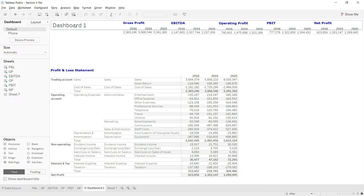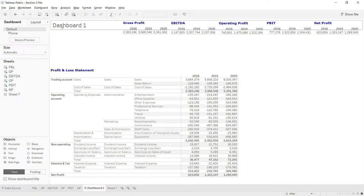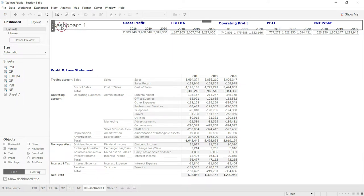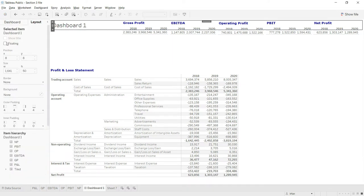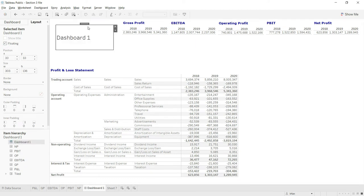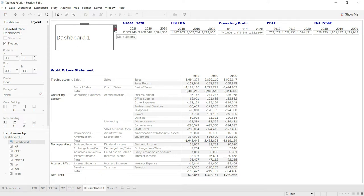Now of course I don't want this that big of a visual, so I will make it a small visual. For that I will select it, go to layout, and make it floating. Now you can see I can adjust the size of this title as I need.